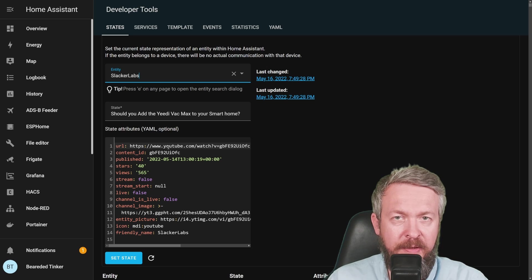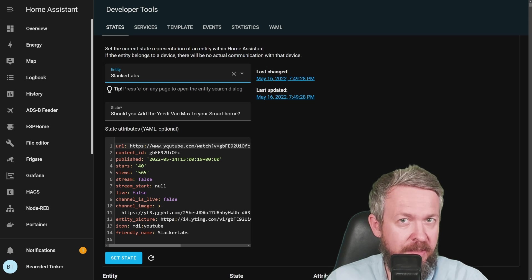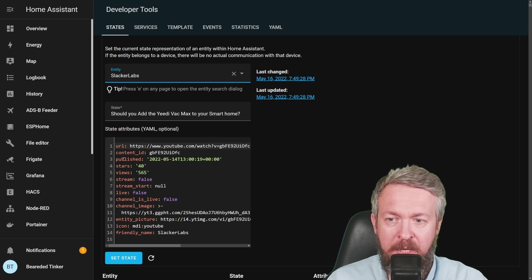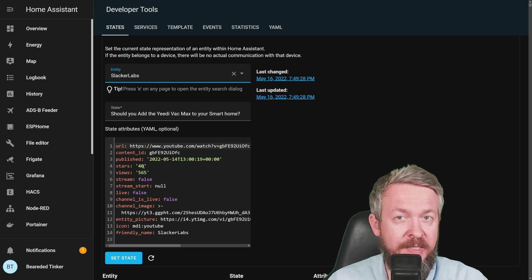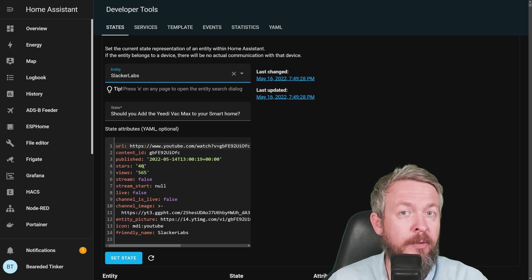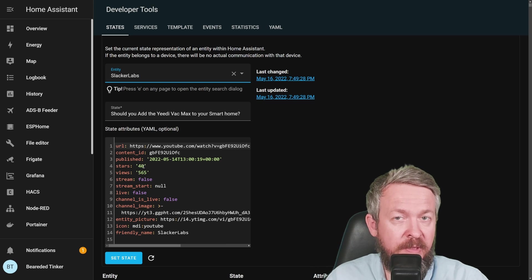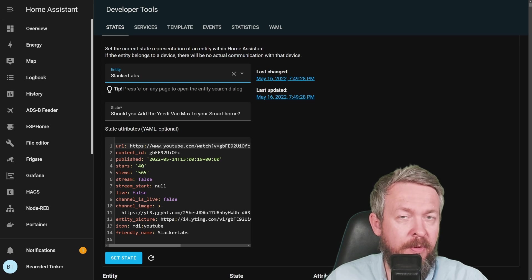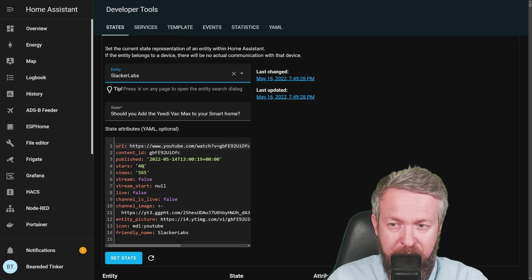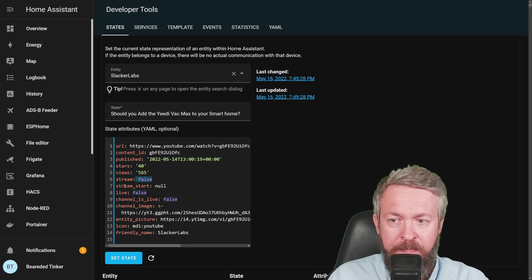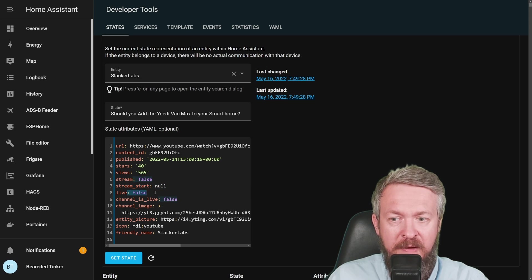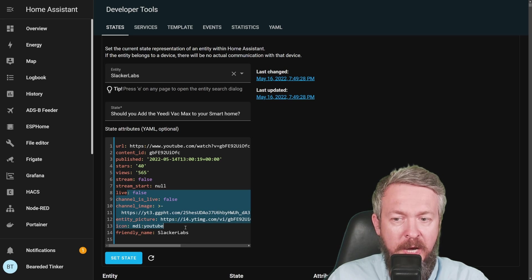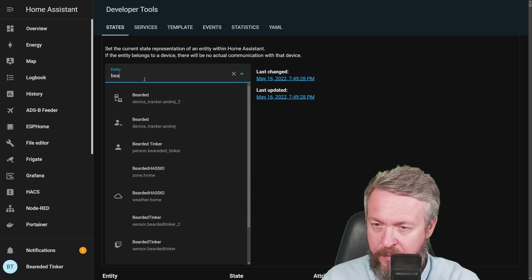Information for slackerlabs is URL, content ID, which some devices when you stream may need. So you have content ID, date when the video was published, how many stars, and as I mentioned stars are all thumbs up but also includes thumbs down. So for example, this can be 40 thumbs up, or 20 thumbs up and 20 thumbs down. Views, is this a stream, when did the stream start, is this live, is the channel live, channel image, entity picture, icon, and of course friendly name.